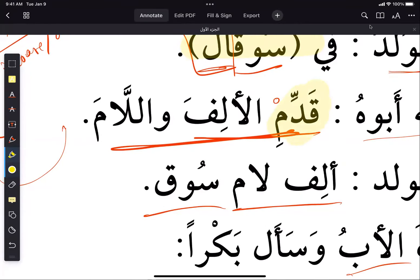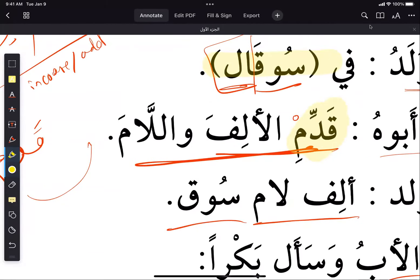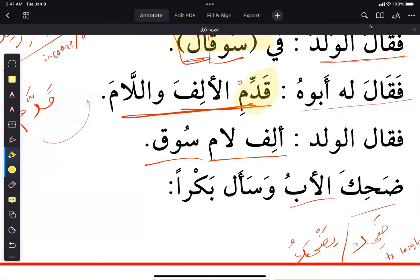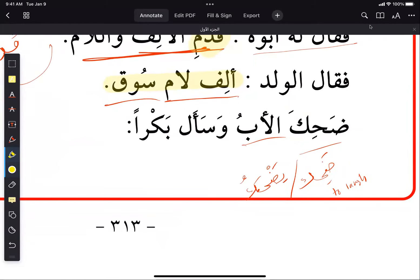The father uses the verb 'kaddama yukaddimu' — 'kaddim' — which has many meanings: to offer, to present, and here it means to bring forward. The father is saying don't add at the end, bring it to the beginning. The boy ends up bringing the alif, lam, and suq all together, so he's completely confused.